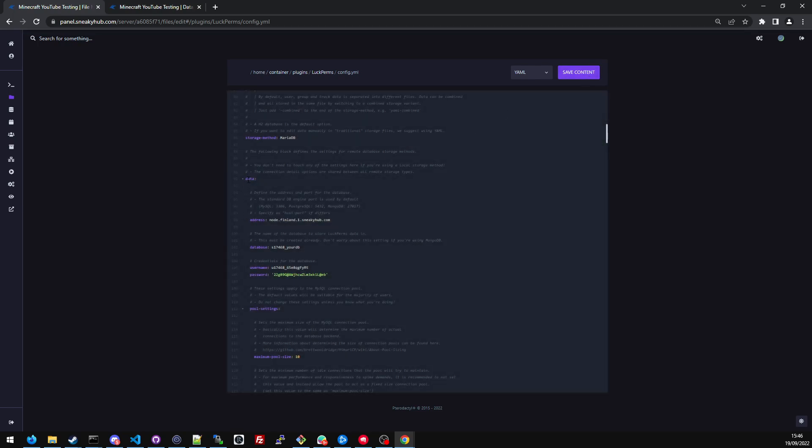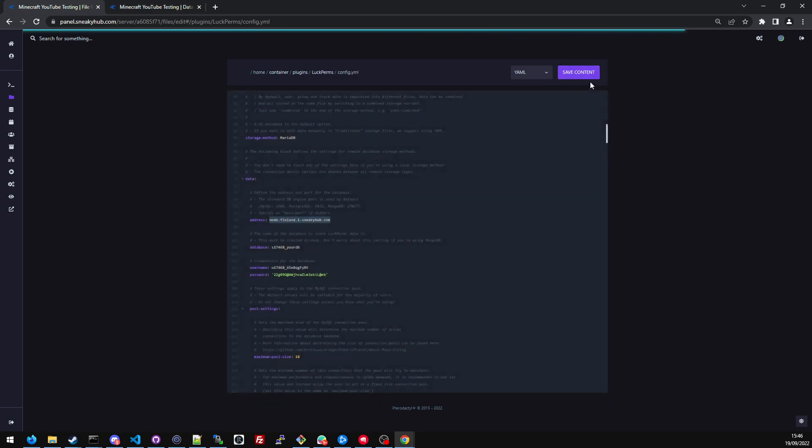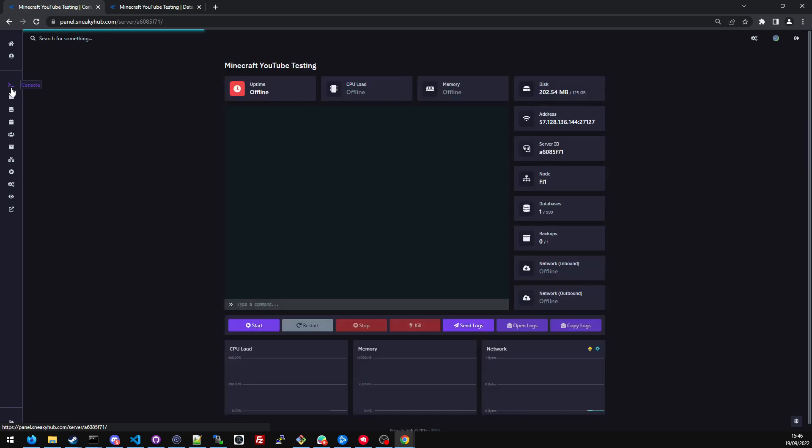So your database configuration file should look something similar to this. If this doesn't work, like this address, you can always try the local IP. But first you have to find out which node you're on. So I've clicked save content. I'm going to do it again just to be sure. I'm going to head over to console.